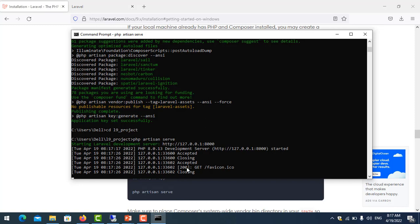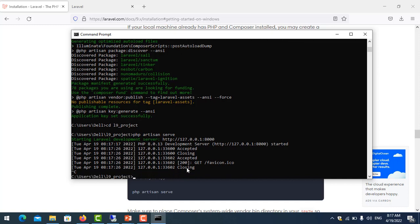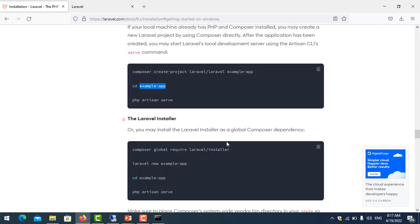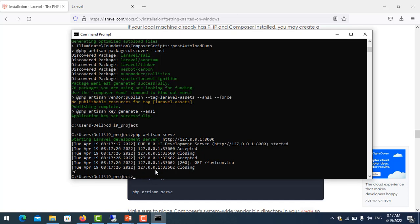I use Ctrl+C to stop the service. As you see in the lesson here, you need to install the Laravel installer by Composer. So I just CD to the directory.